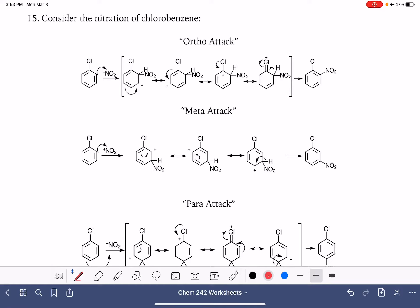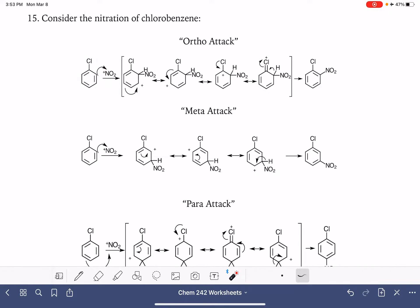In the previous videos, we've looked at electrophilic aromatic substitution reactions on a variety of substituted benzenes. We started with toluene, which has an alkyl group, then we looked at anisole, which has an alkoxy group, and then we looked at the nitro group. And now we're going to be looking at the electrophilic aromatic substitution of a benzene ring that has a halogen.